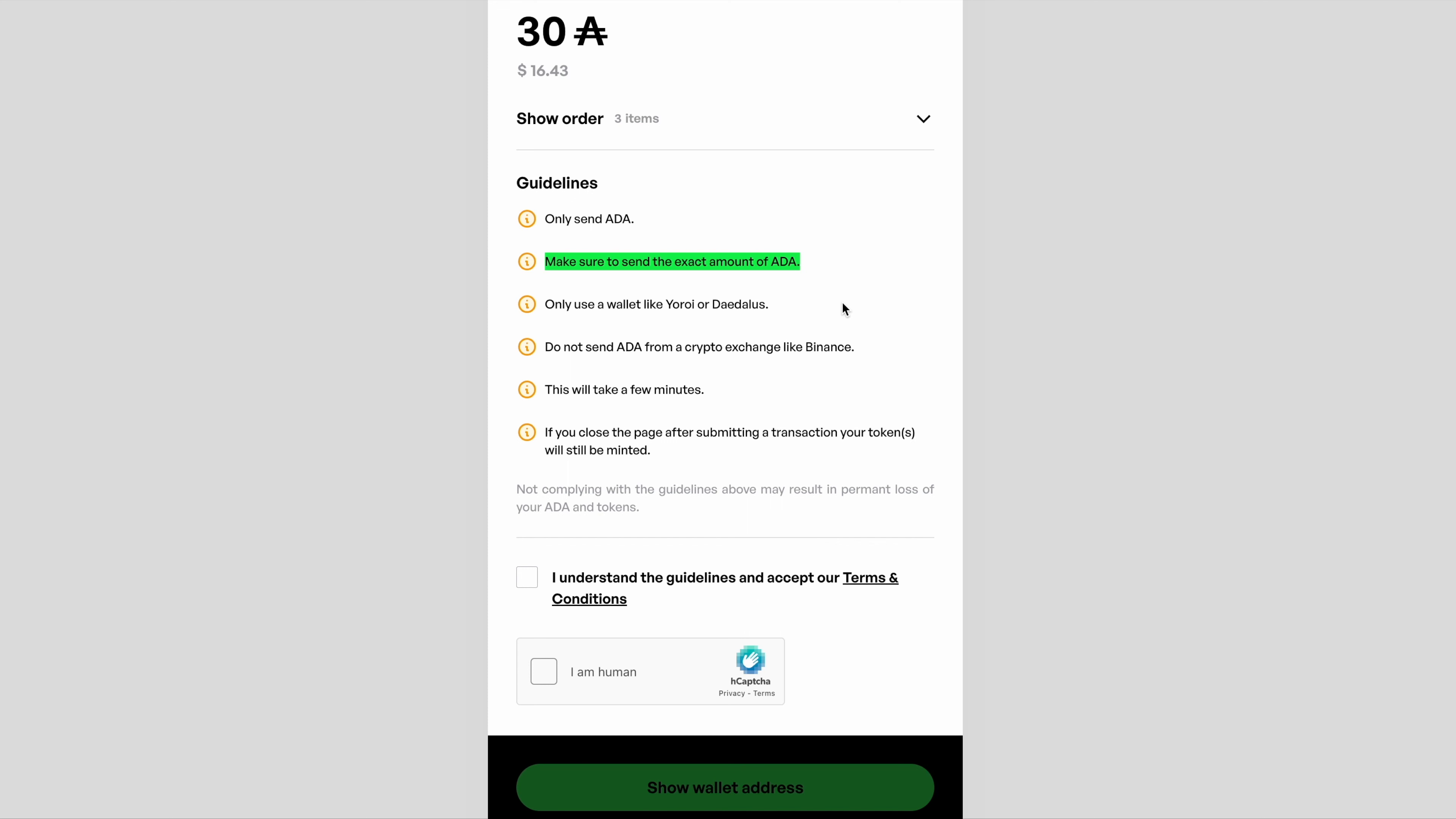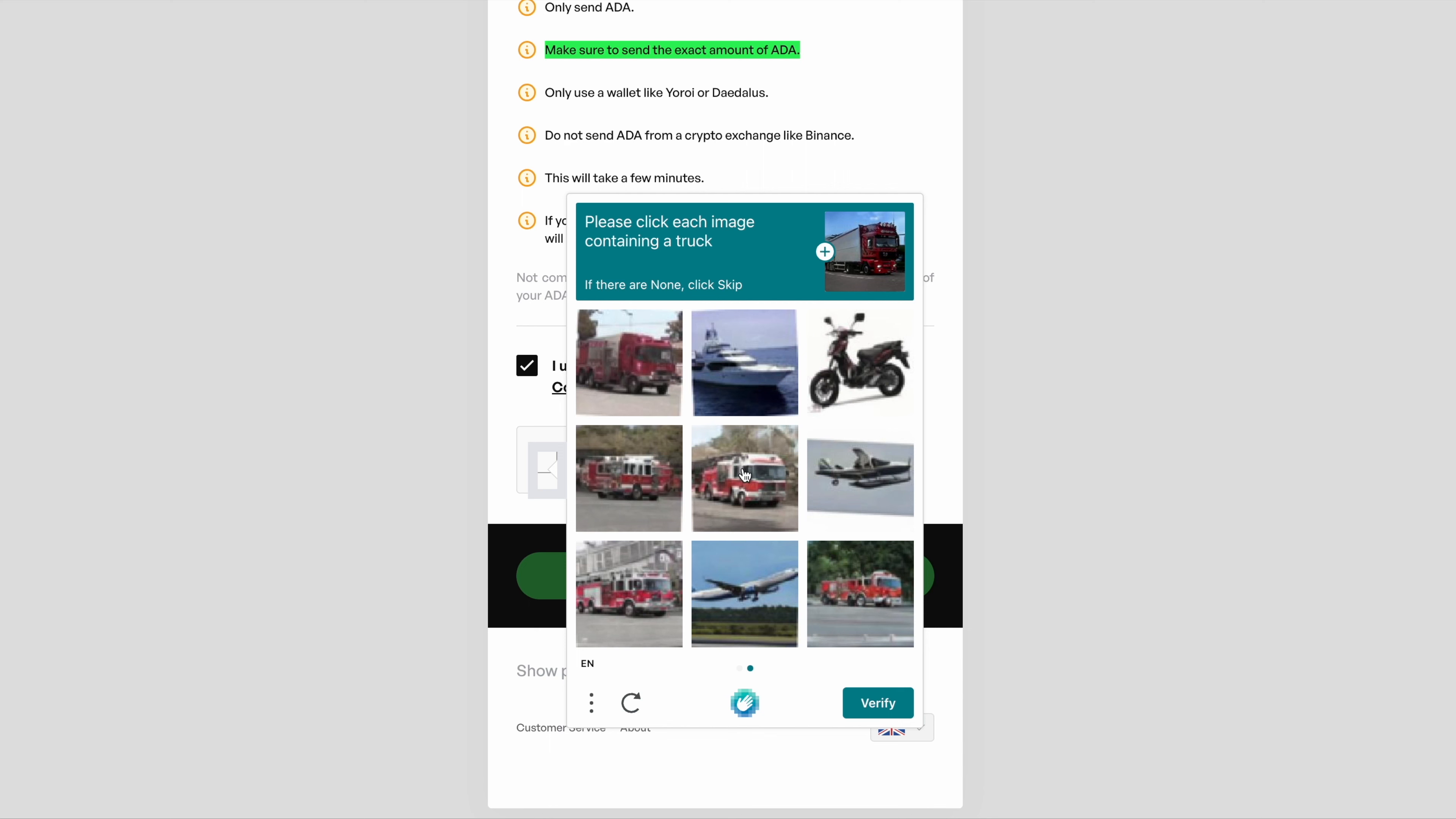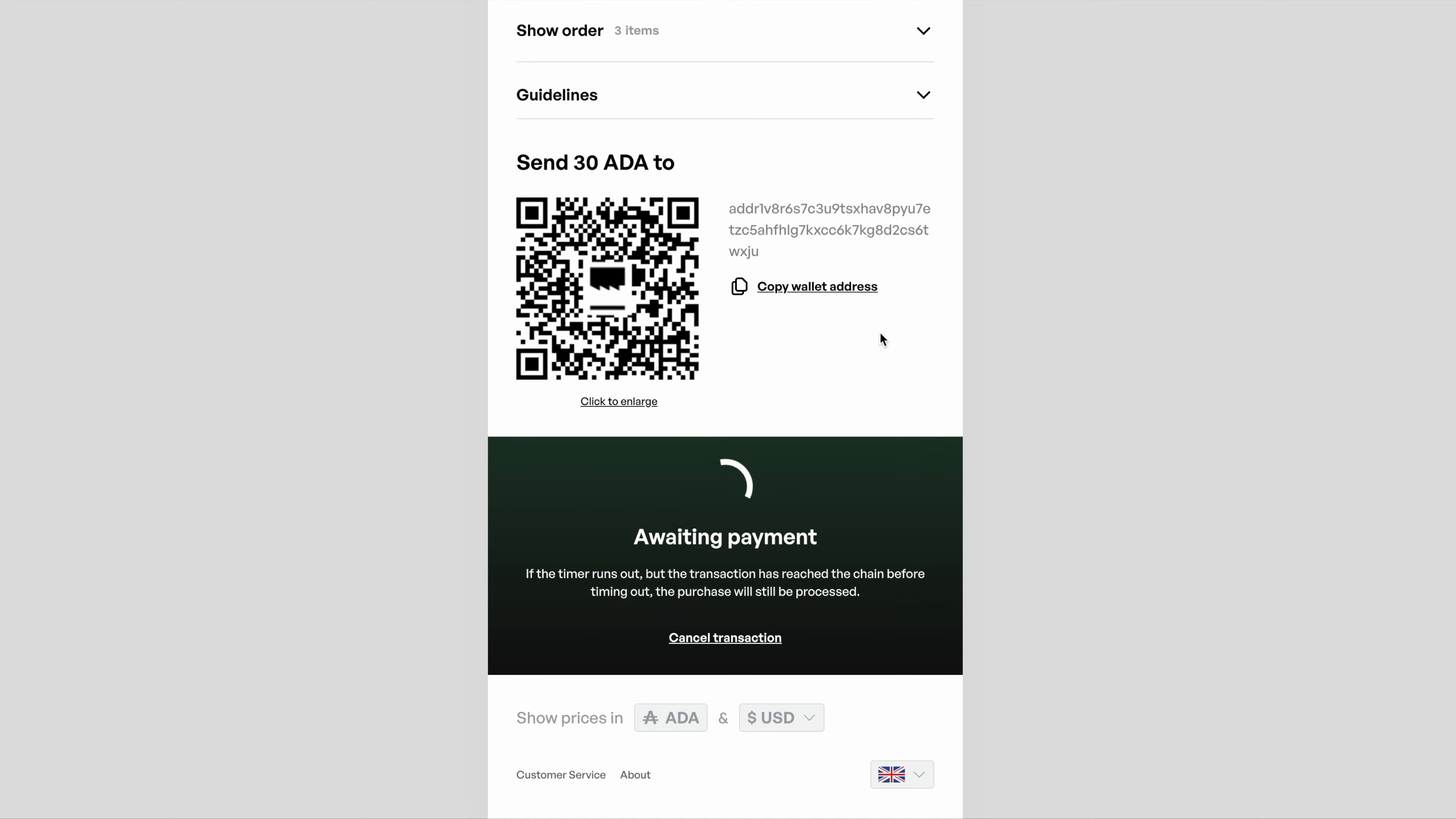The difference this time is that once you follow that CAPTCHA process, it's going to give you the option to show a wallet address. You can see you've got options here to copy it via the copy button or you could use the QR code. Essentially your objective then is merely to send the ADA to that address.